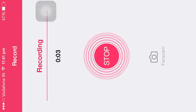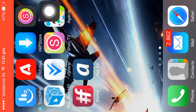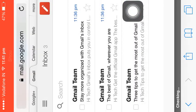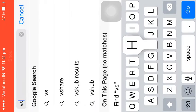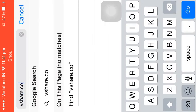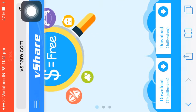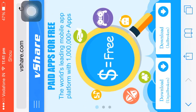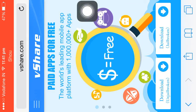Hey guys, this is TechFad. Today I'm gonna show how to download paid games for free using vShare. First, we need to go to Safari and type vShare.com. As you click on vShare.com you can see two options: download unjailbroken and download jailbroken.